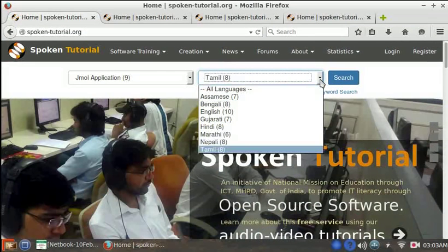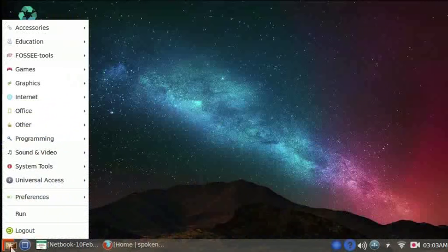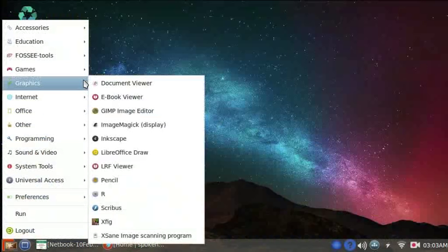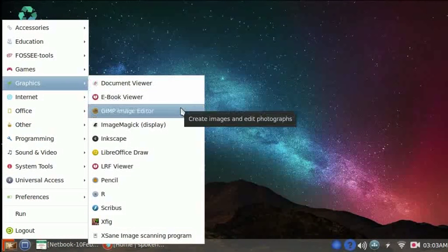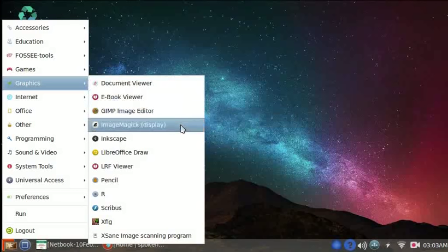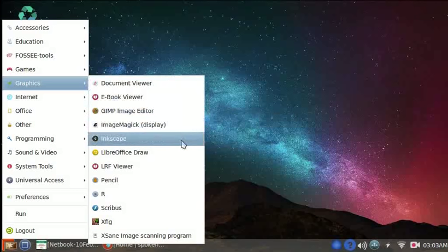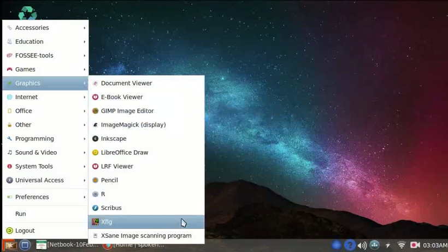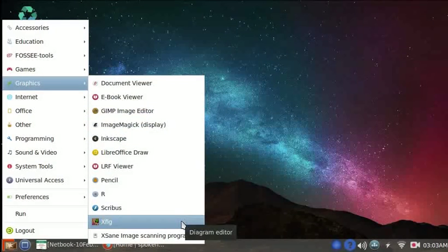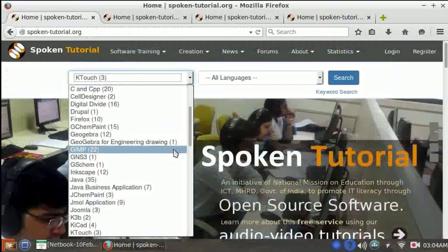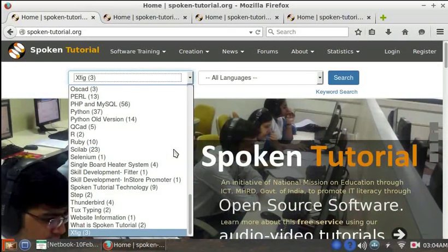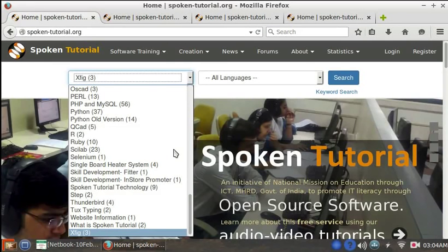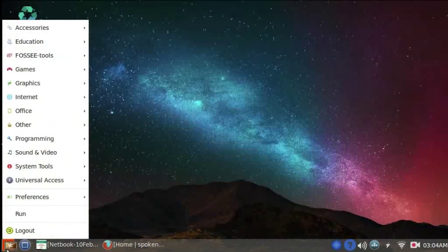In the start menu, let's look at another category, Graphics. Here you can see GIMP, Inkscape, and Xfig. There are many spoken tutorials on GIMP, Inkscape, and Xfig on the spoken tutorial website. You can use these tutorials to learn how to use these graphic software.